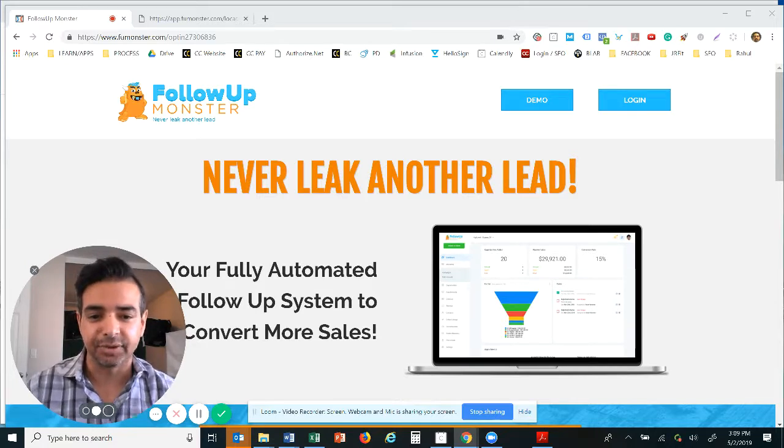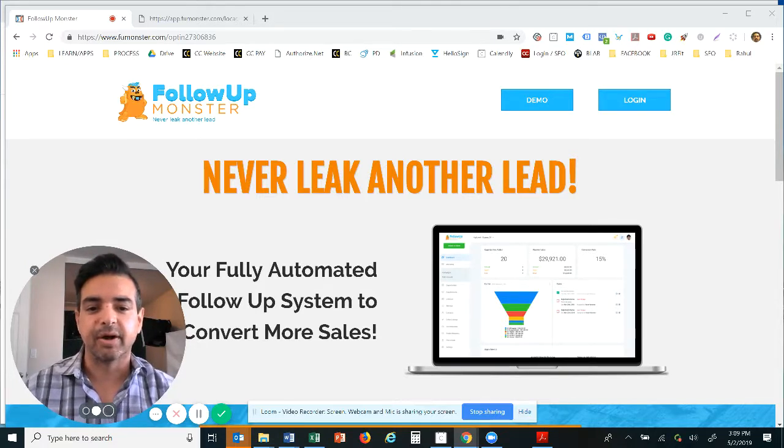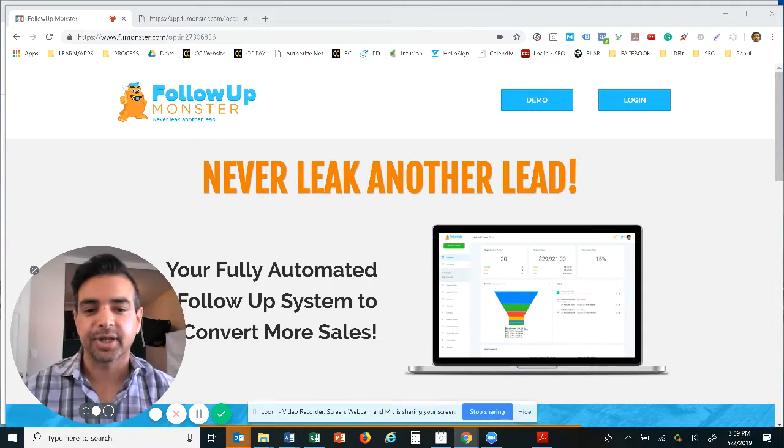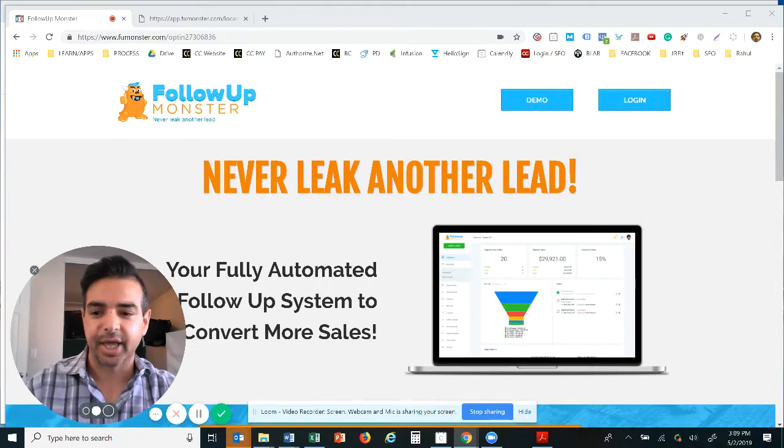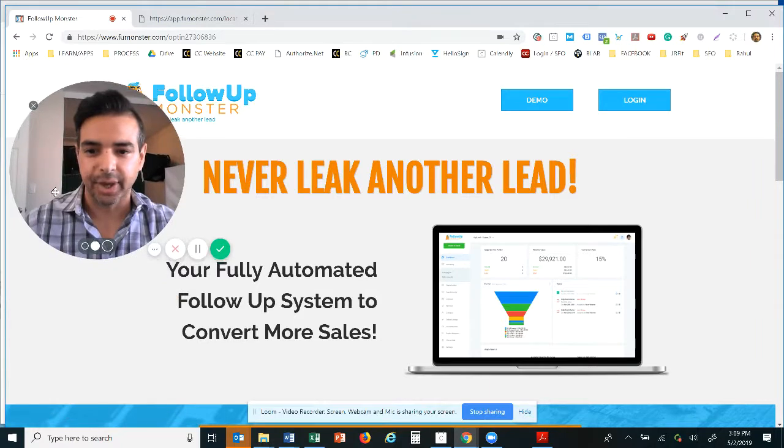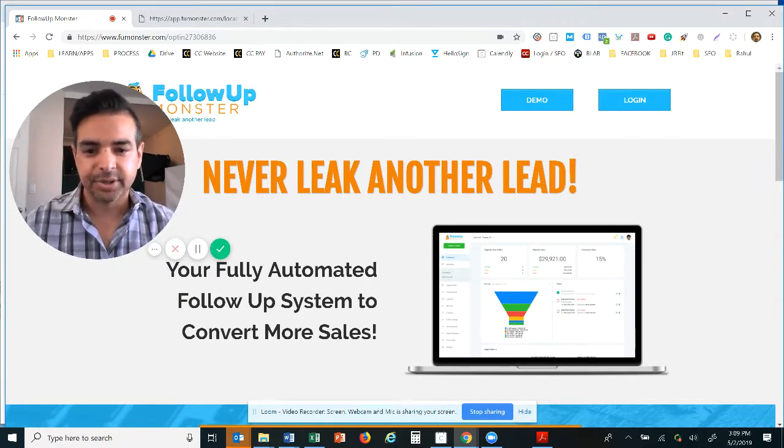So you can convince and convert them into paying clients. We're gonna show you how this follow-up software can help you do just that and keep your entire team accountable along the way.